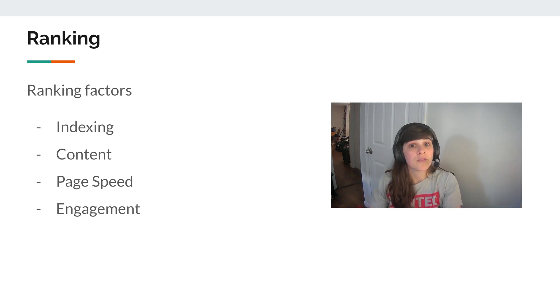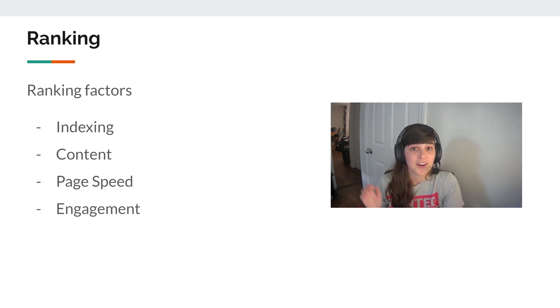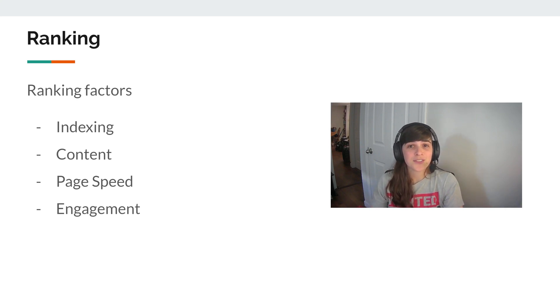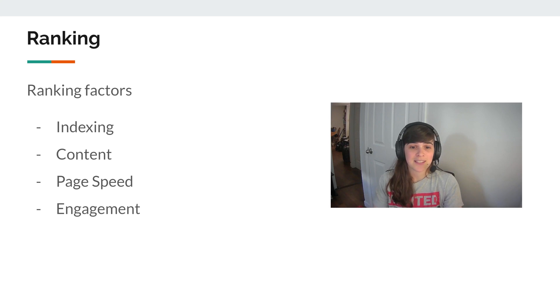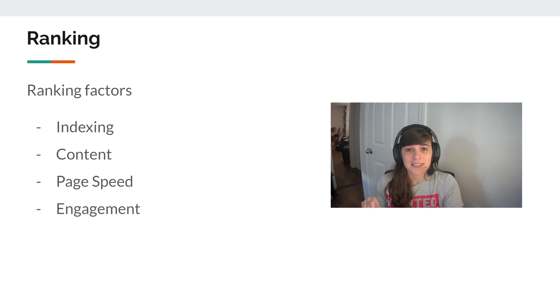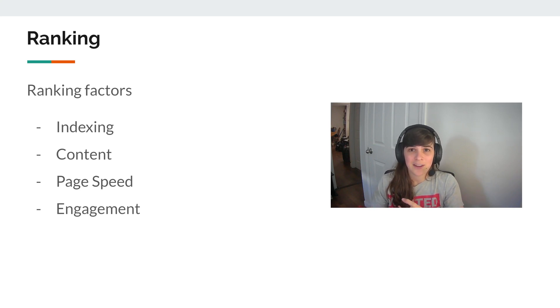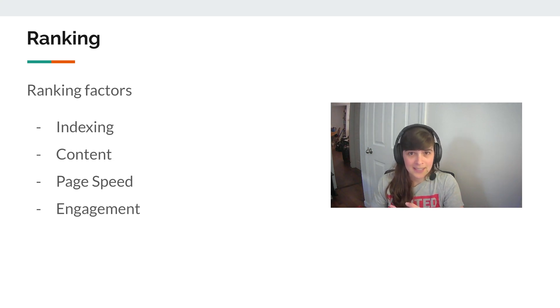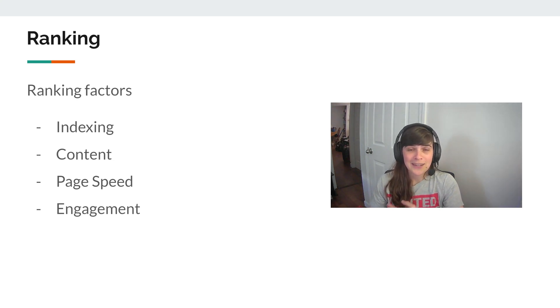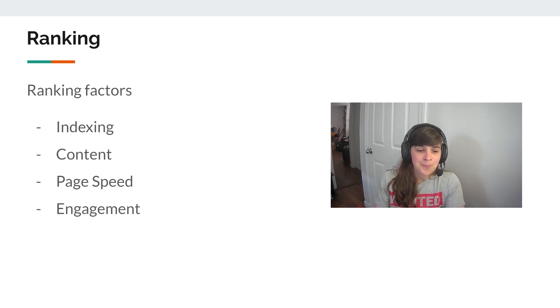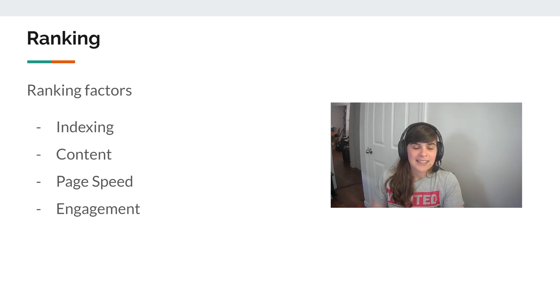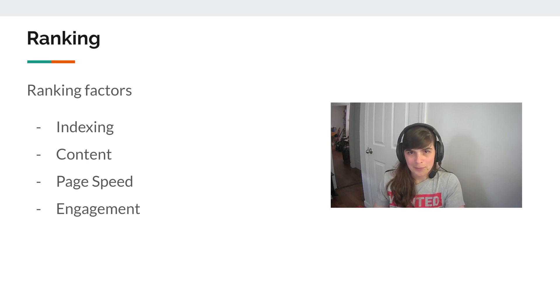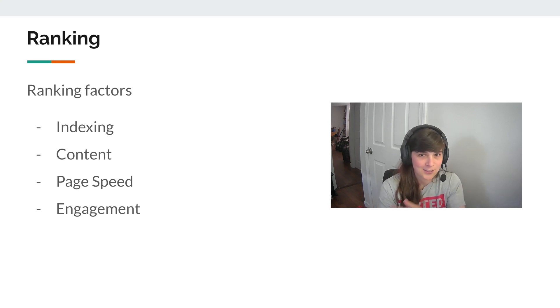And then ranking. So ranking factors are how the site could be indexed, the content, page speed, engagement. So all those factors basically that were discussed before can affect your ranking. The look can affect the engagement, the content can affect how long people stay on, how easy it is for Google to index. Your page speed can affect your ranking. So inadvertently changing the theme can affect your ranking. And it's not necessarily because you changed the theme. It's because the impact the theme had on these factors.